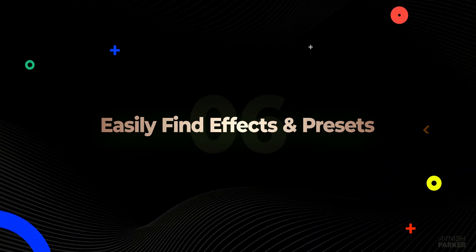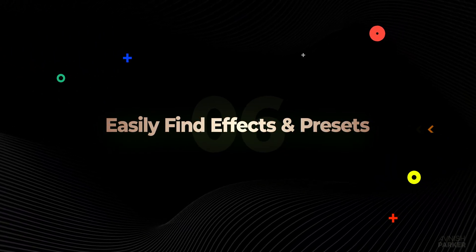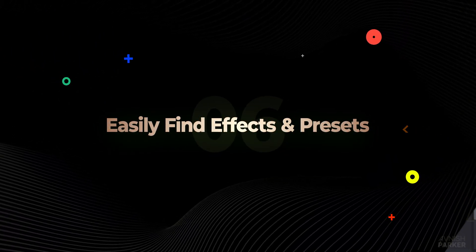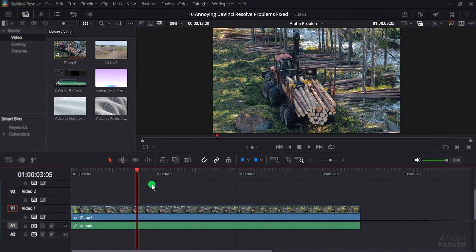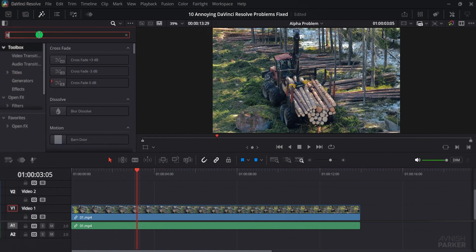The next one is how to easily find effects. In DaVinci Resolve, if you search for any effect, you might notice that sometimes it does not appear in the results.